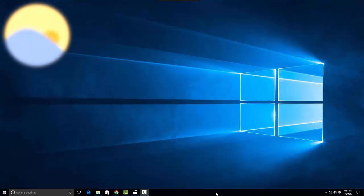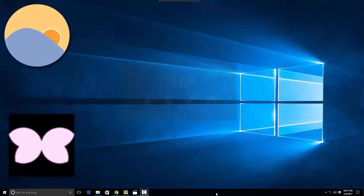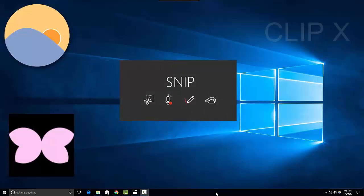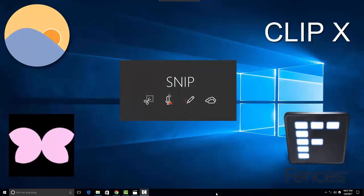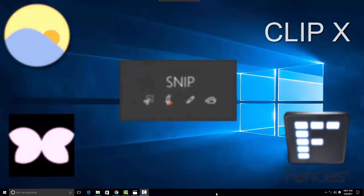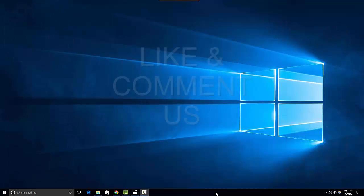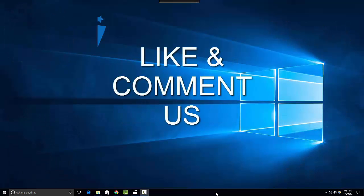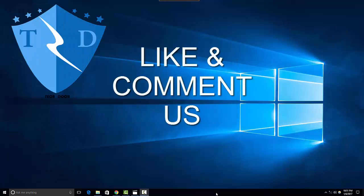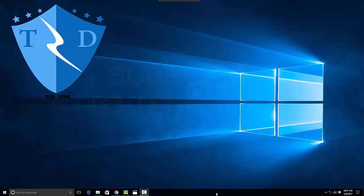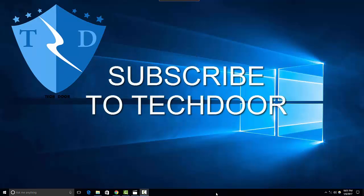So guys, those were the five most powerful and useful Windows 10 applications everyone must try. I hope you got an idea how to use those utilities. If this video is useful, like and comment us. If you are not subscribed yet, do it right now. Until I am back with another useful video. It's bye from Anand. Thank you.